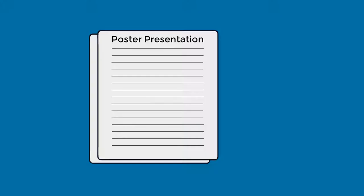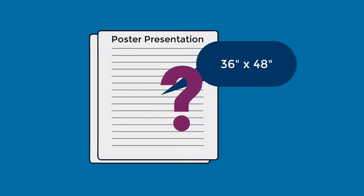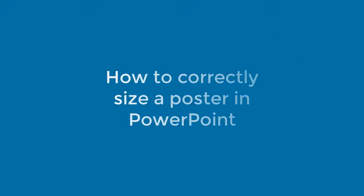You've been given a poster assignment or you're going to present a poster at a conference. Let's pretend that poster has to be 36 by 48 inches. But how do you do that? This video will show you how to correctly size a poster in PowerPoint.